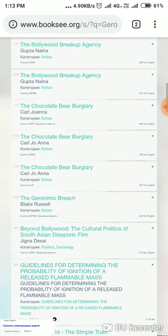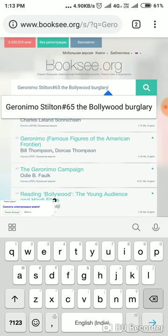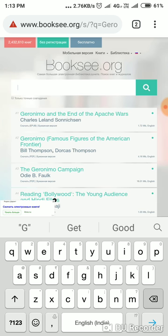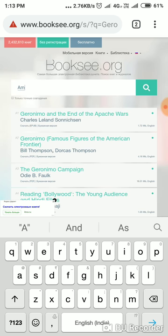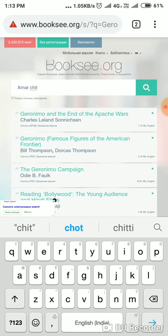Children's book — you can type Amar Chitra Katha.